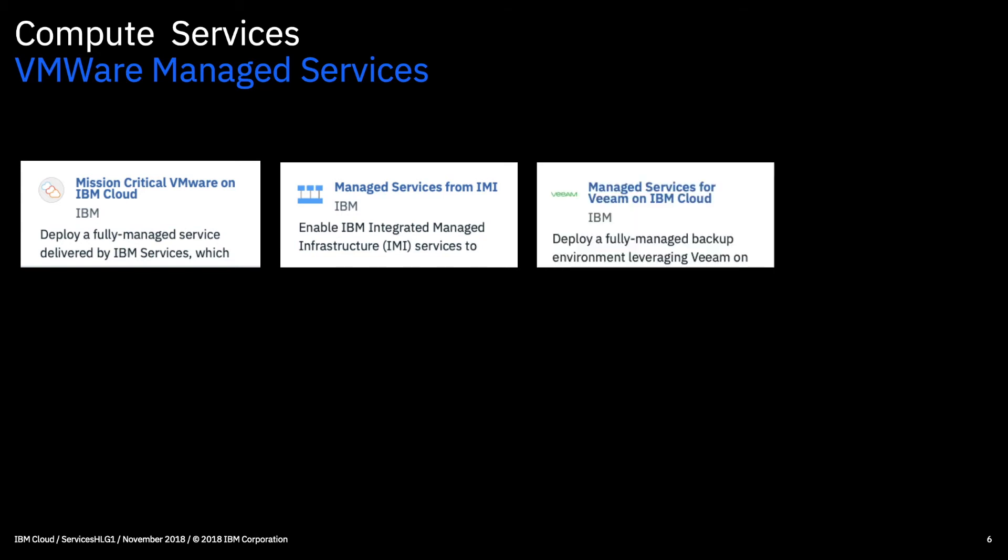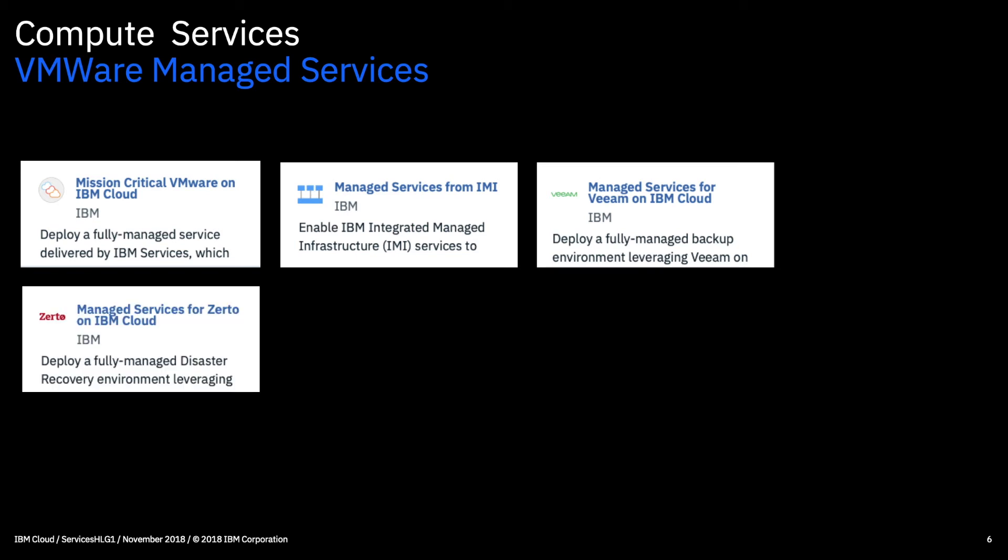Then we have the VM managed service and also Zerto managed services as well. So again these are backup and recovery and DR services as before. But this time around they're actually managed for you by IBM.